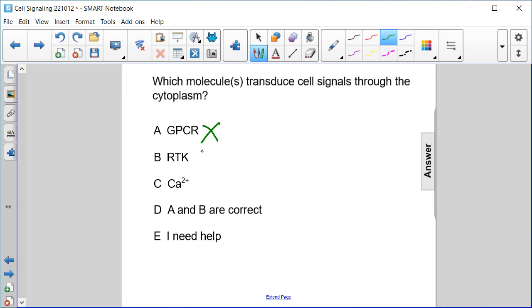RTK? No, that's also across the membrane. But calcium ions are released into the cytoplasm from the smooth ER, therefore transducing the cell signal. So the answer here is C.